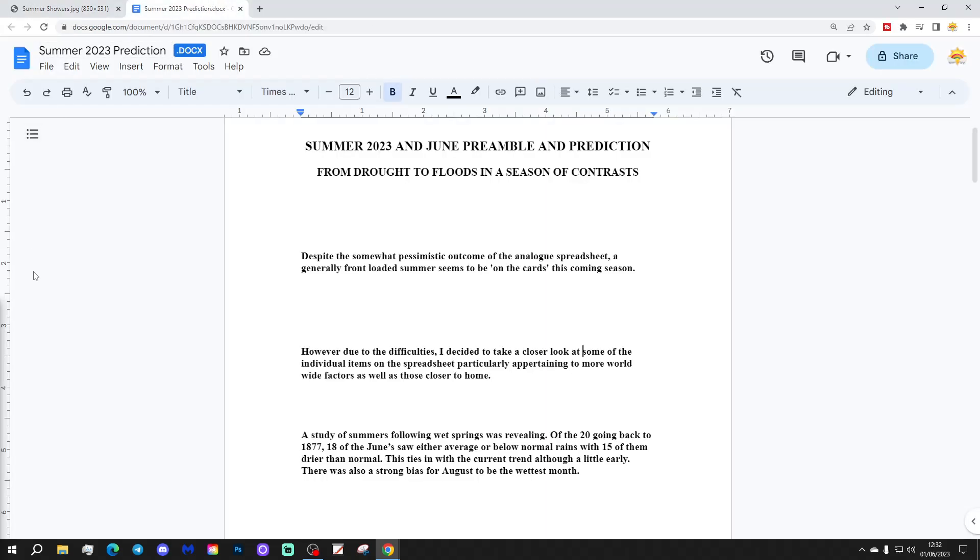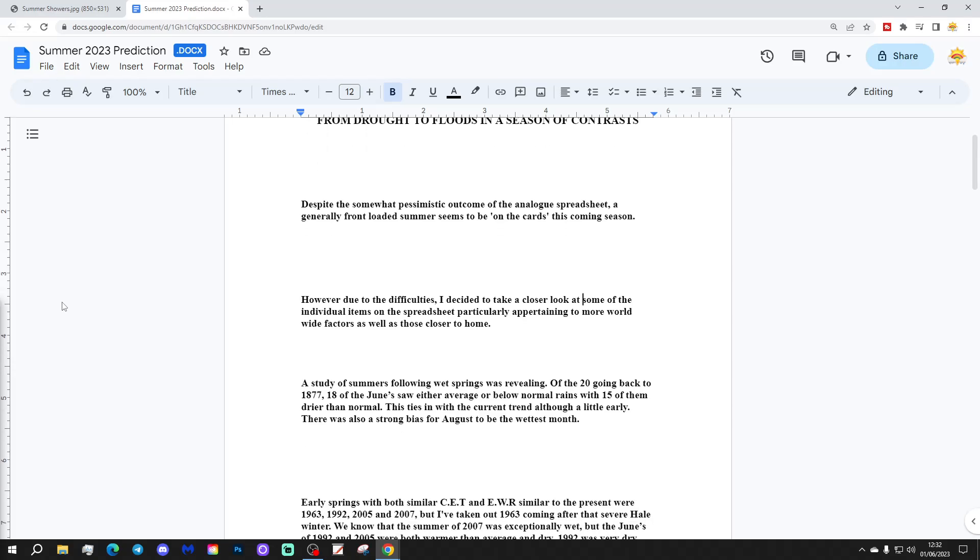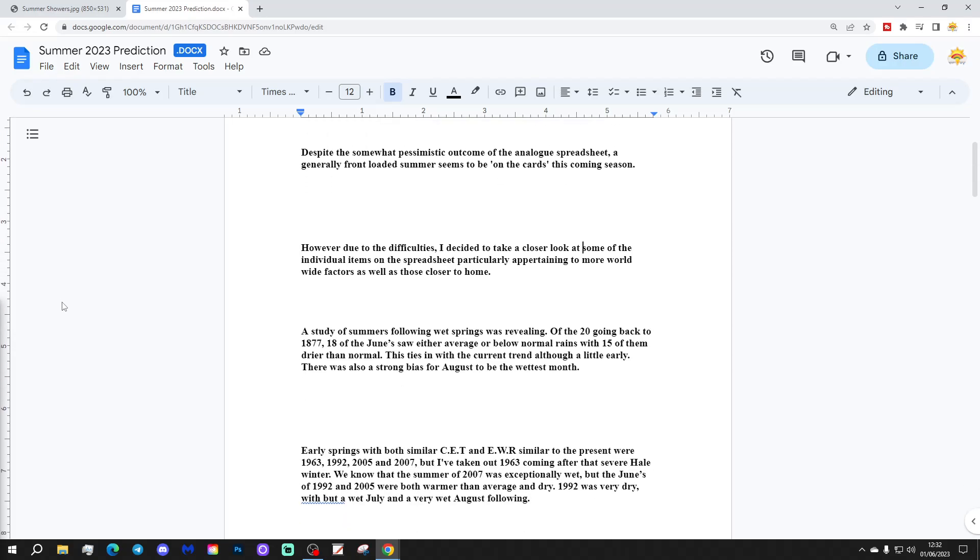Summer 2023 and June preamble and prediction from drought to flood, a season of contrasts. Despite the somewhat pessimistic outcome of the analogue spreadsheet, a generally front-loaded summer seems to be on the cards this coming season.